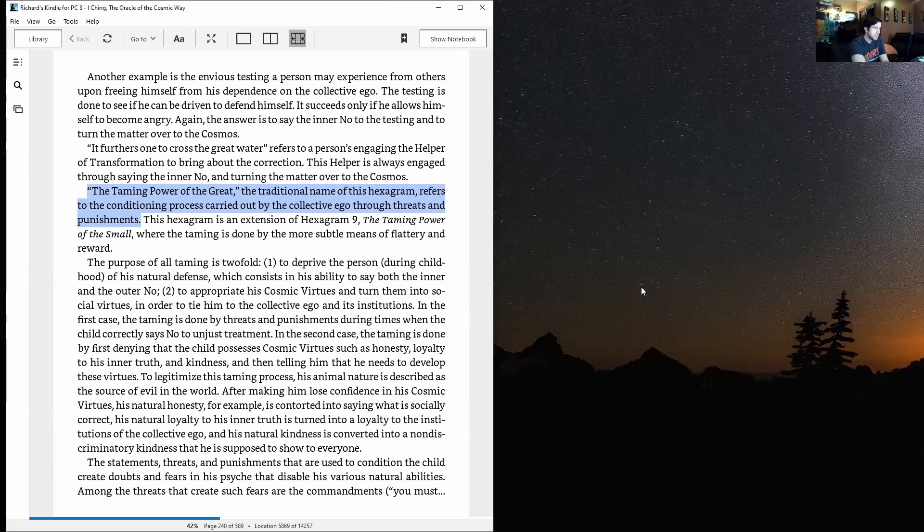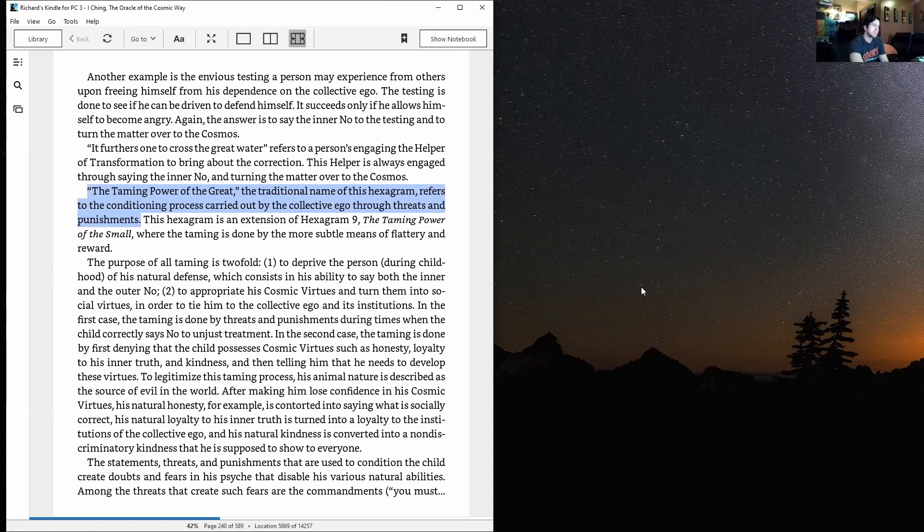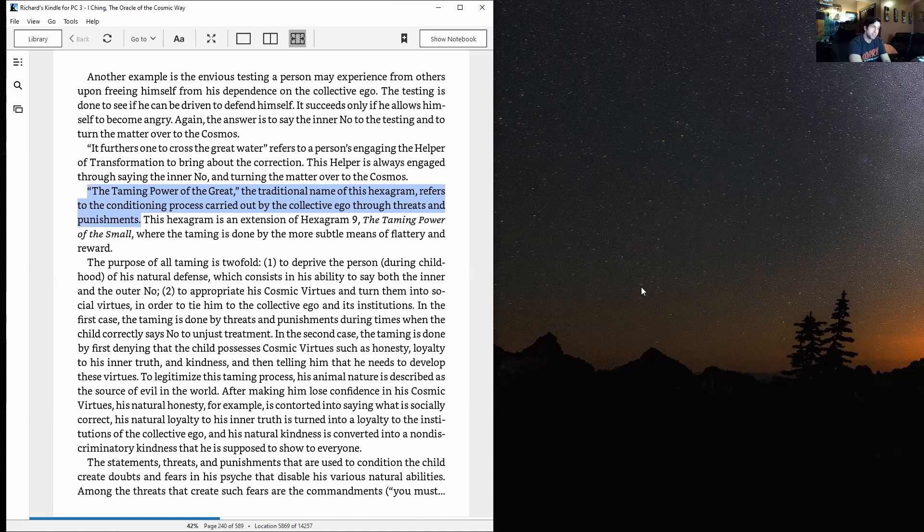To legitimize this taming process, his animal nature is described as the source of evil in the world. After making him lose confidence in his cosmic virtues, his natural honesty is contorted into saying what is socially correct, his natural loyalty to his inner truth is turned into a loyalty to the institutions of the collective ego, and his natural kindness is converted into a non-discriminatory kindness.